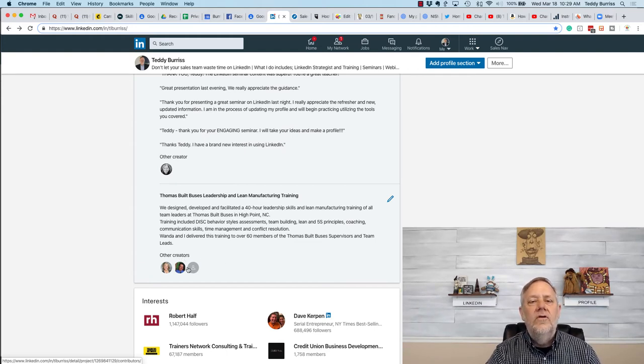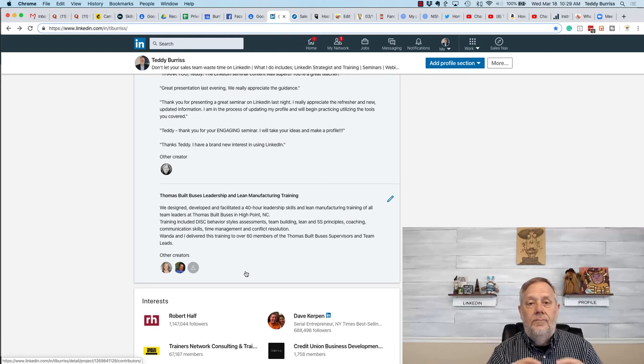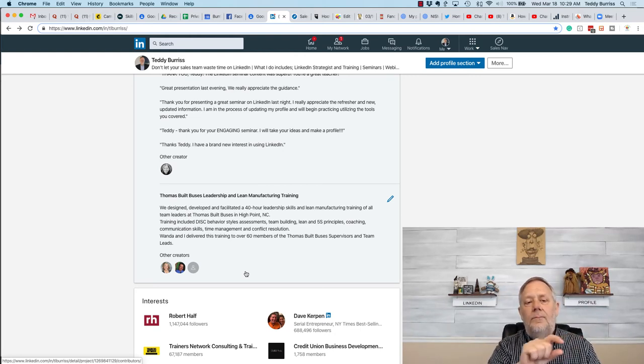LinkedIn uses the word creators. So you could list the people and show their LinkedIn profiles at the bottom of that project.